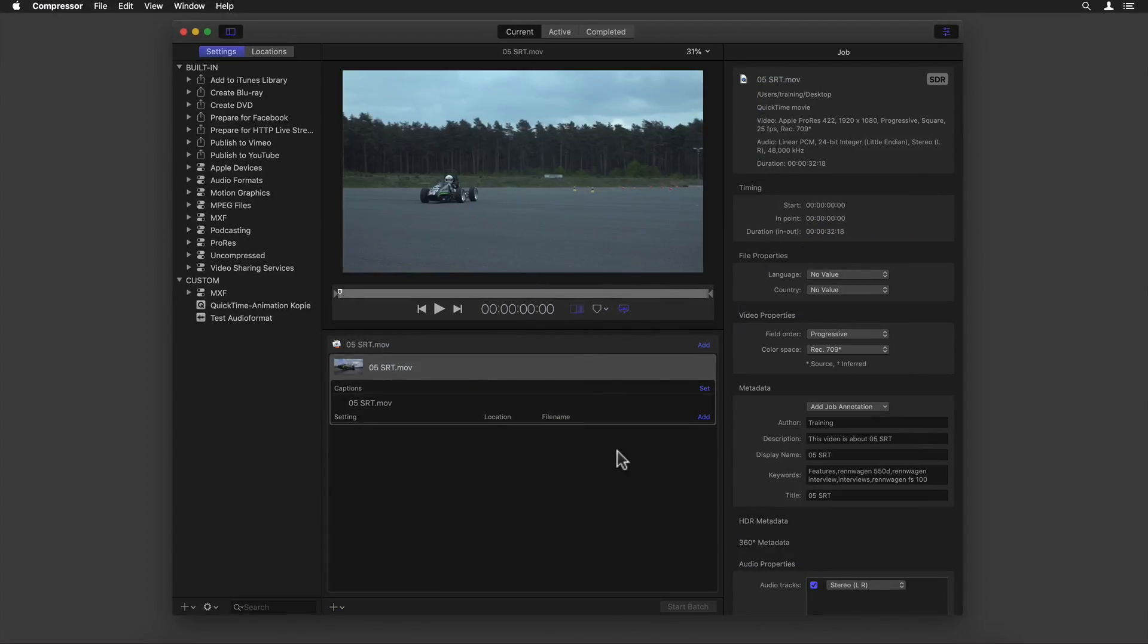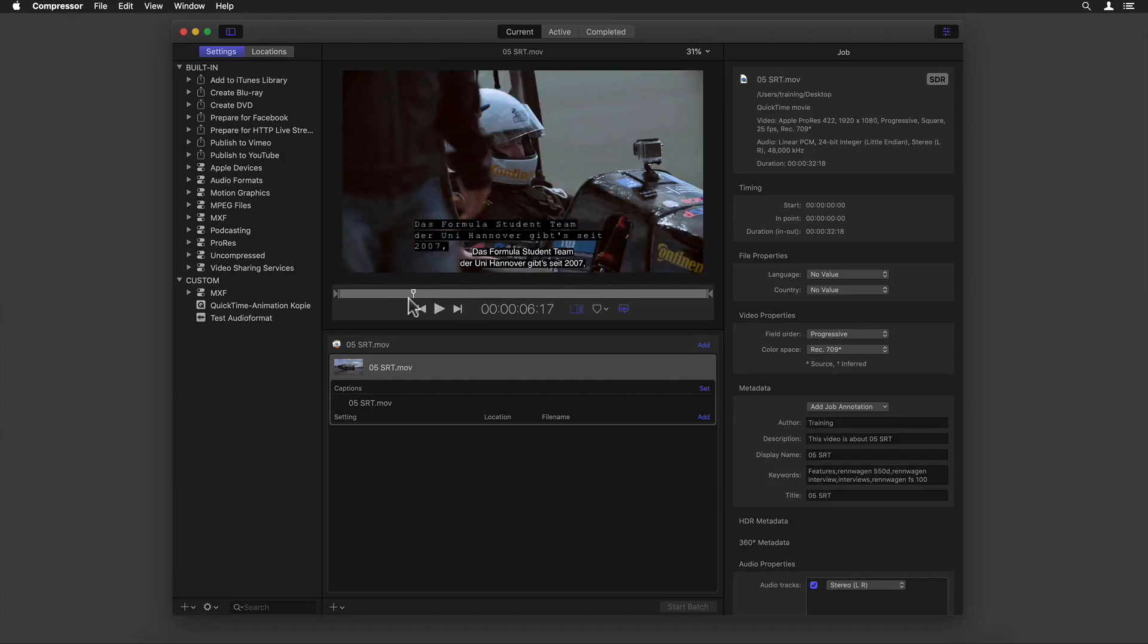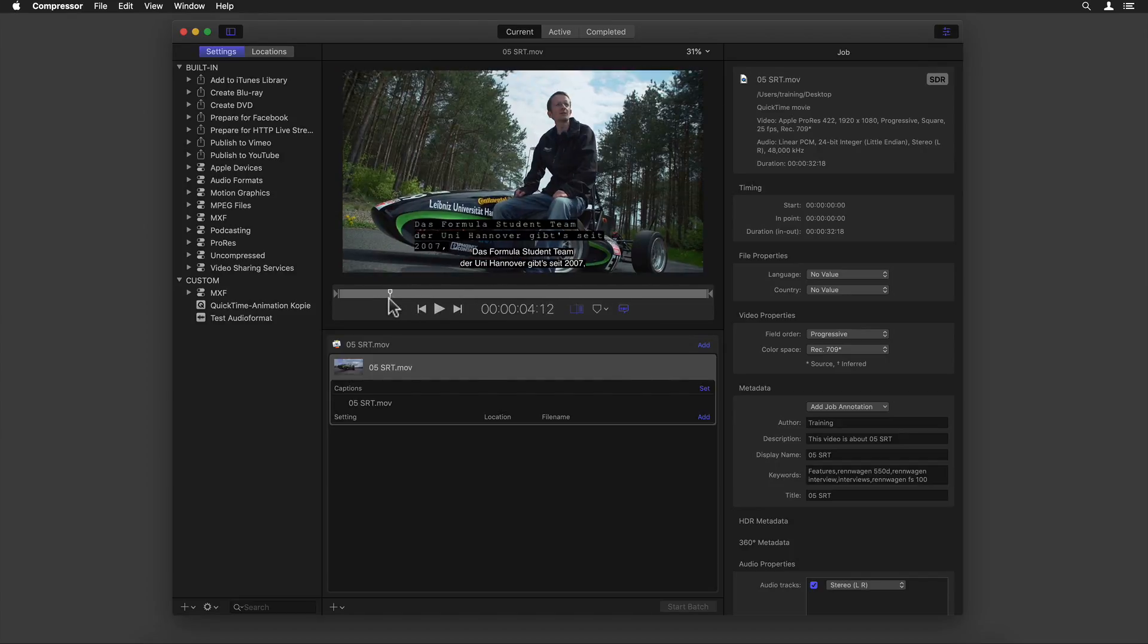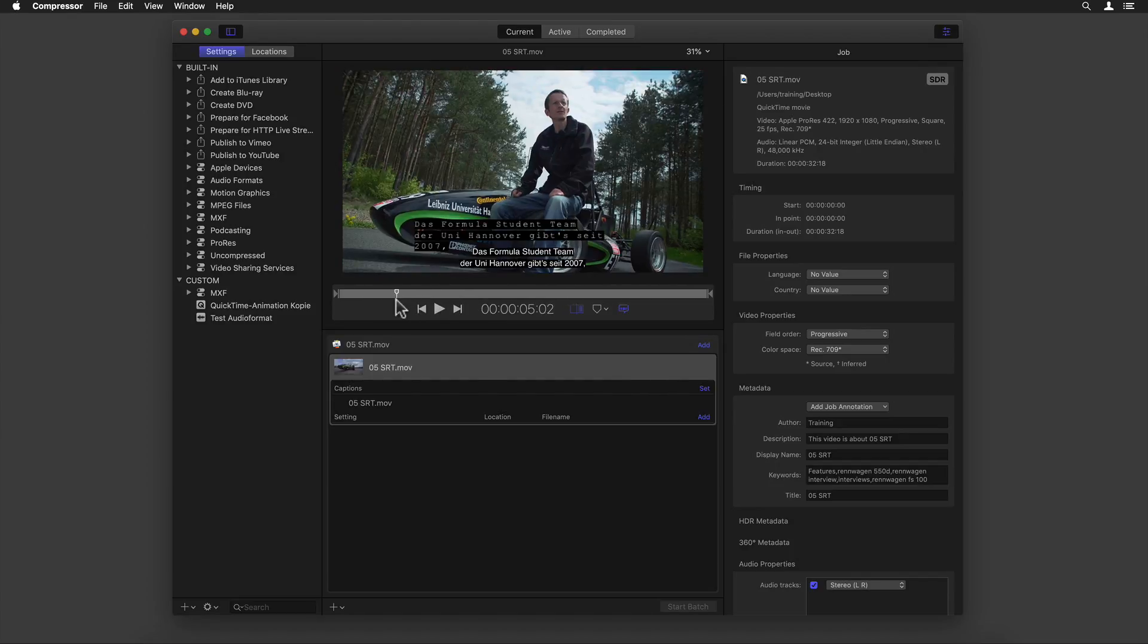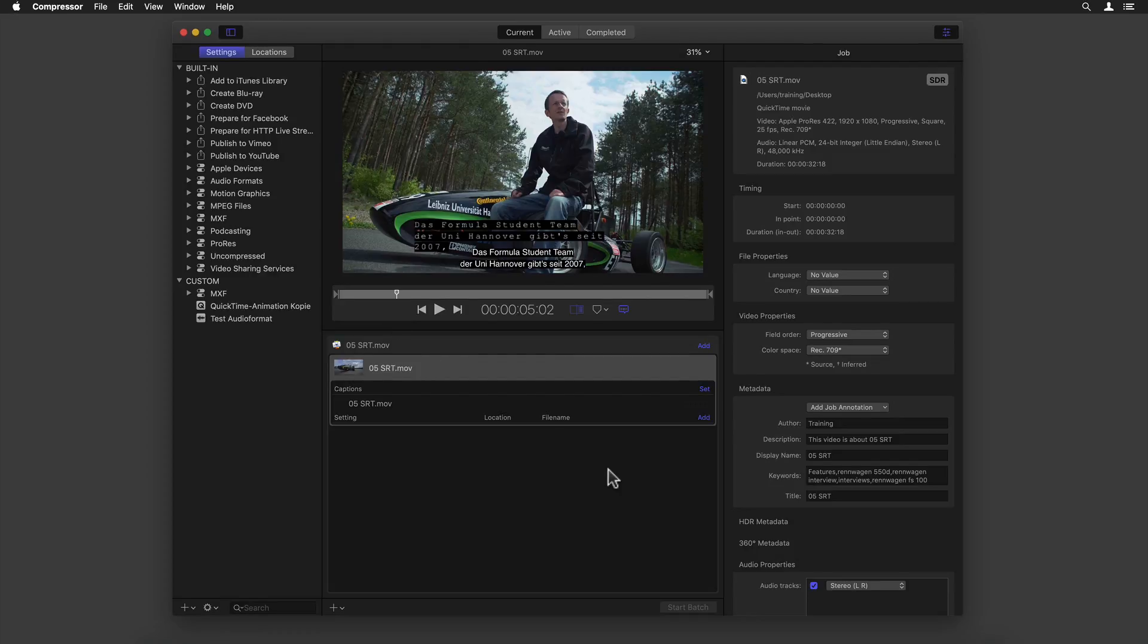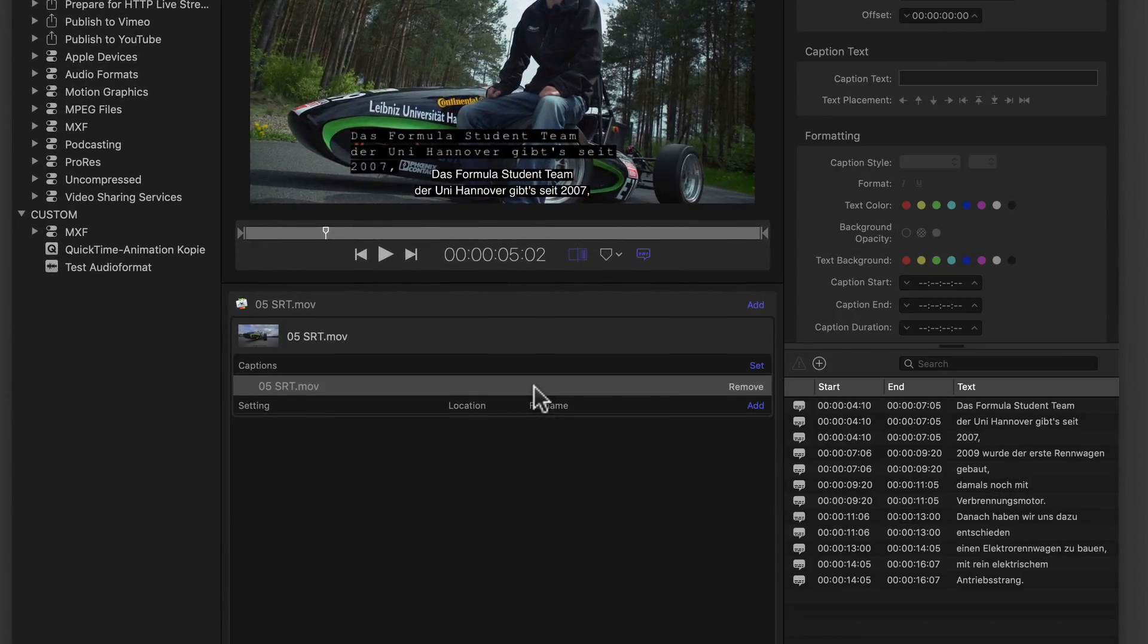And lastly, Compressor too has of course gotten a few new additions and improvements. First and foremost, it is now finally 64-bit. I bet you didn't even know it was 32 up until now, huh? Meaning it can now take advantage of all the memory in your Mac to support even higher resolution images and projects.